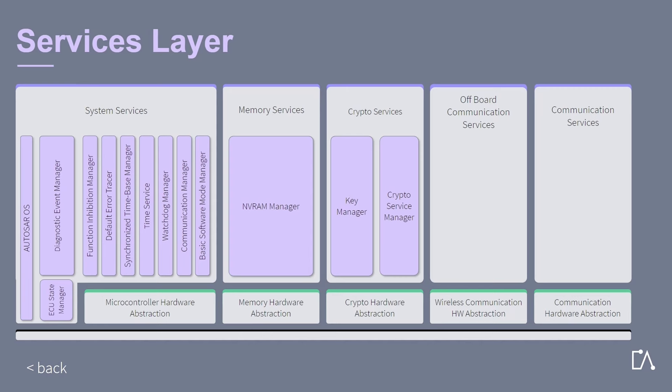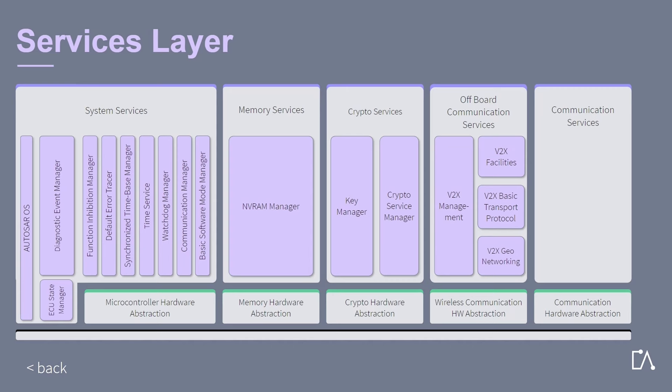The off-board communication services are a group of modules for vehicle-to-X communication via an ad hoc wireless network. The main task of this group is to provide a uniform interface to the wireless Ethernet network and hide protocol and message properties from the application.